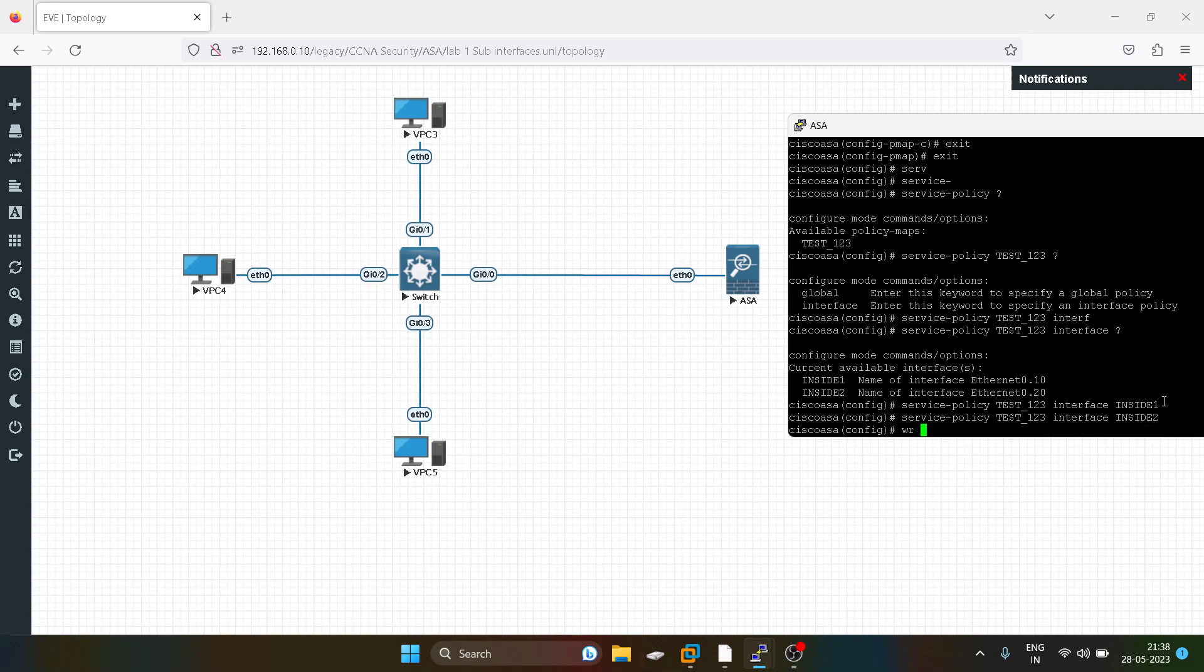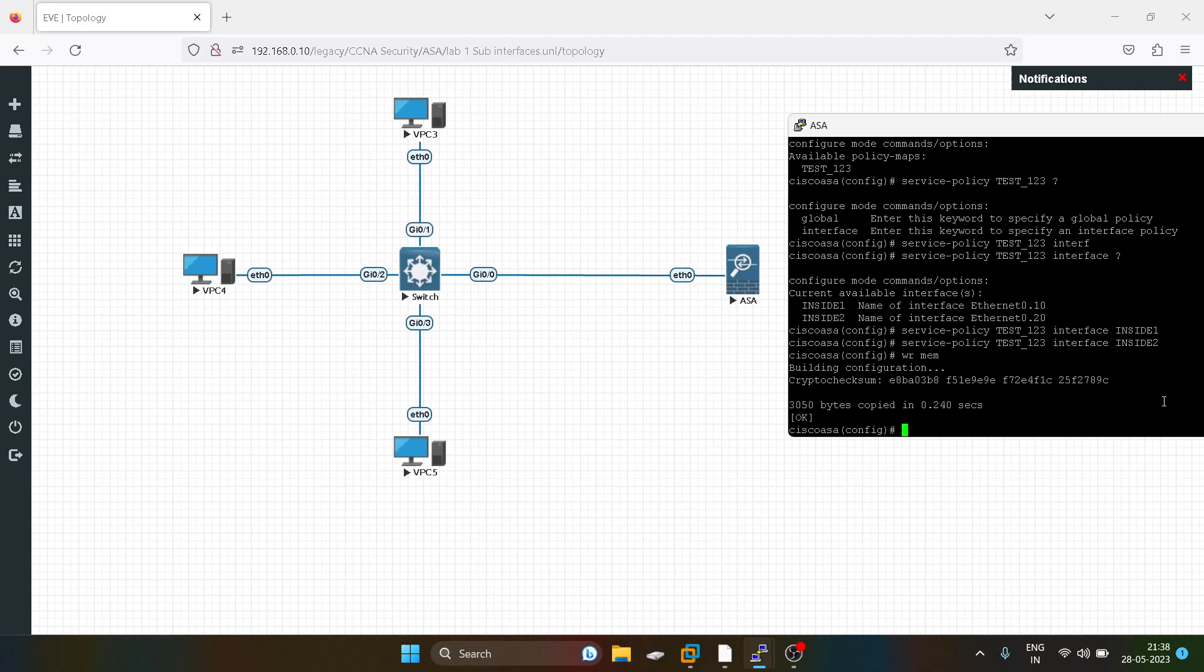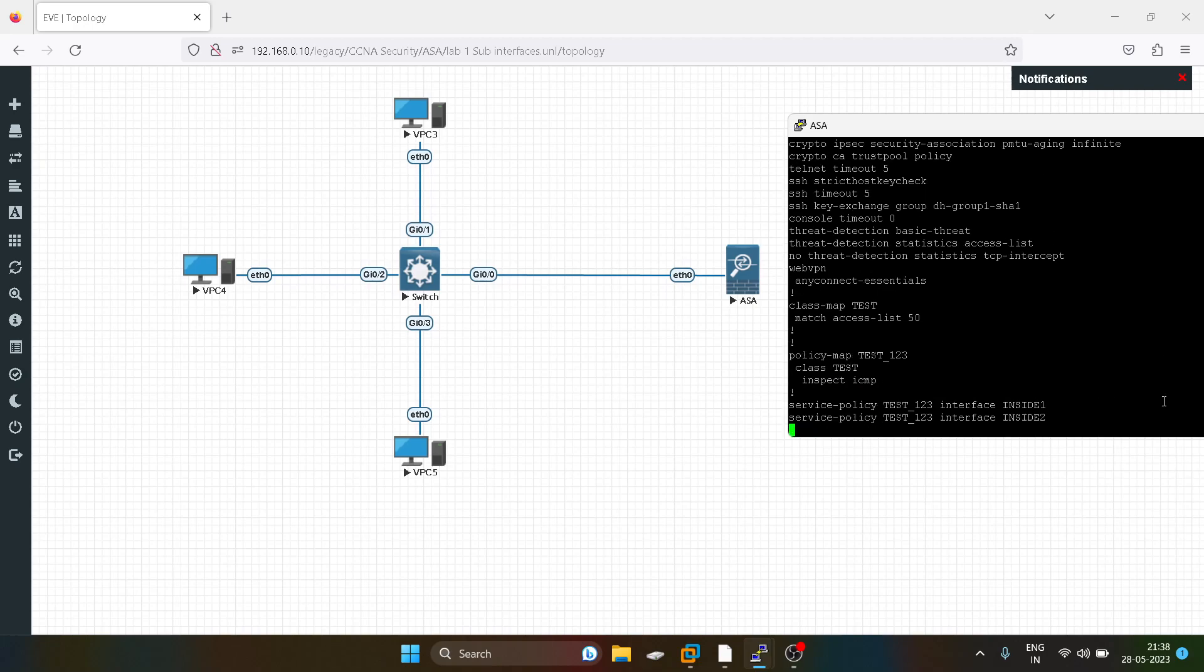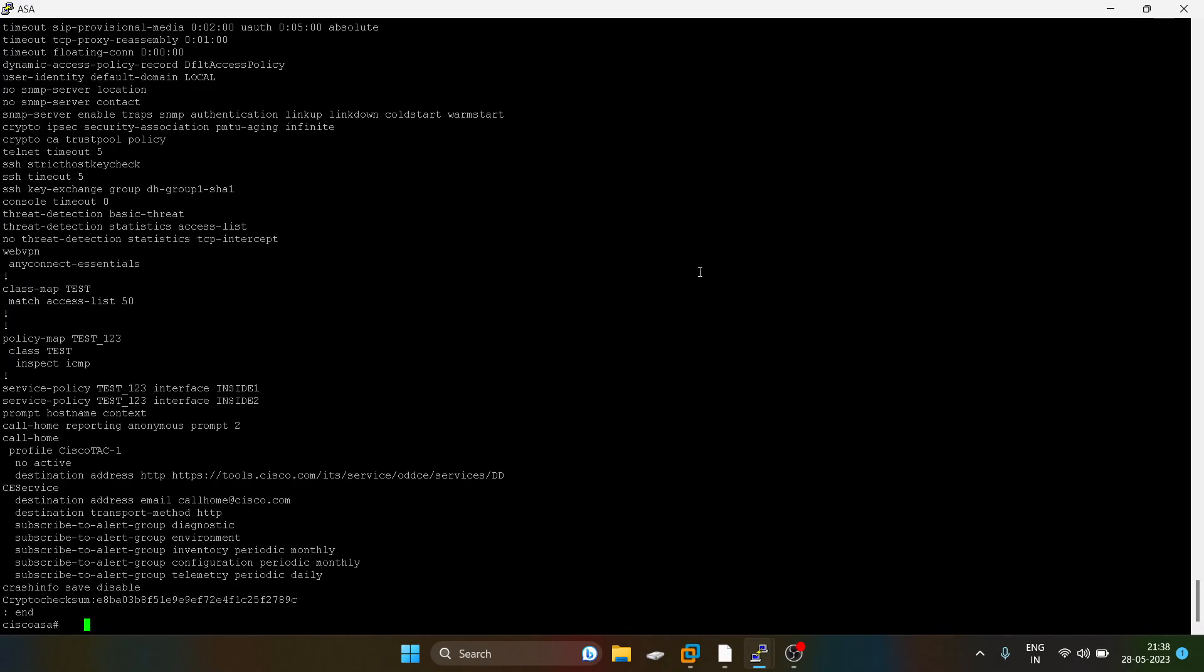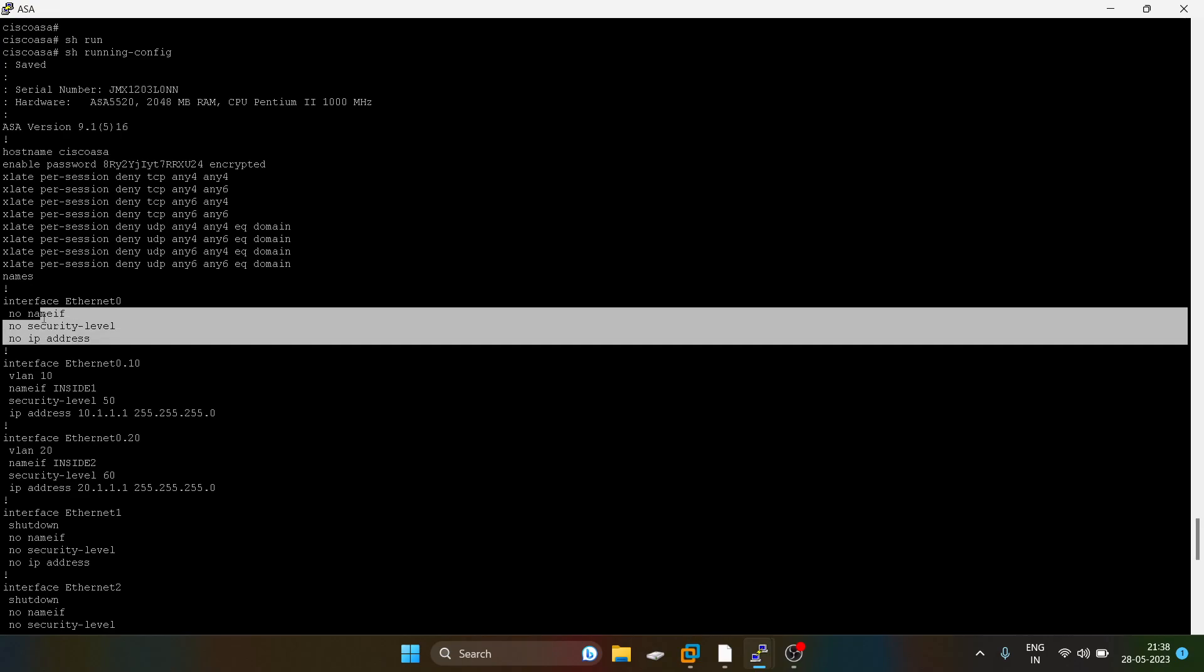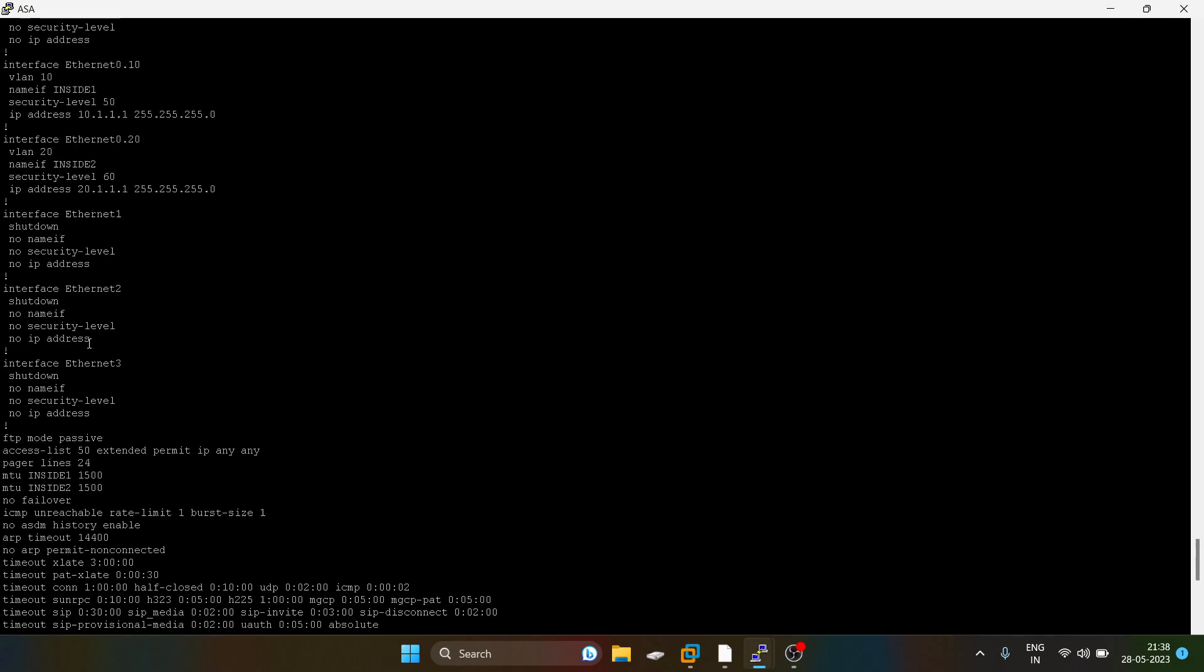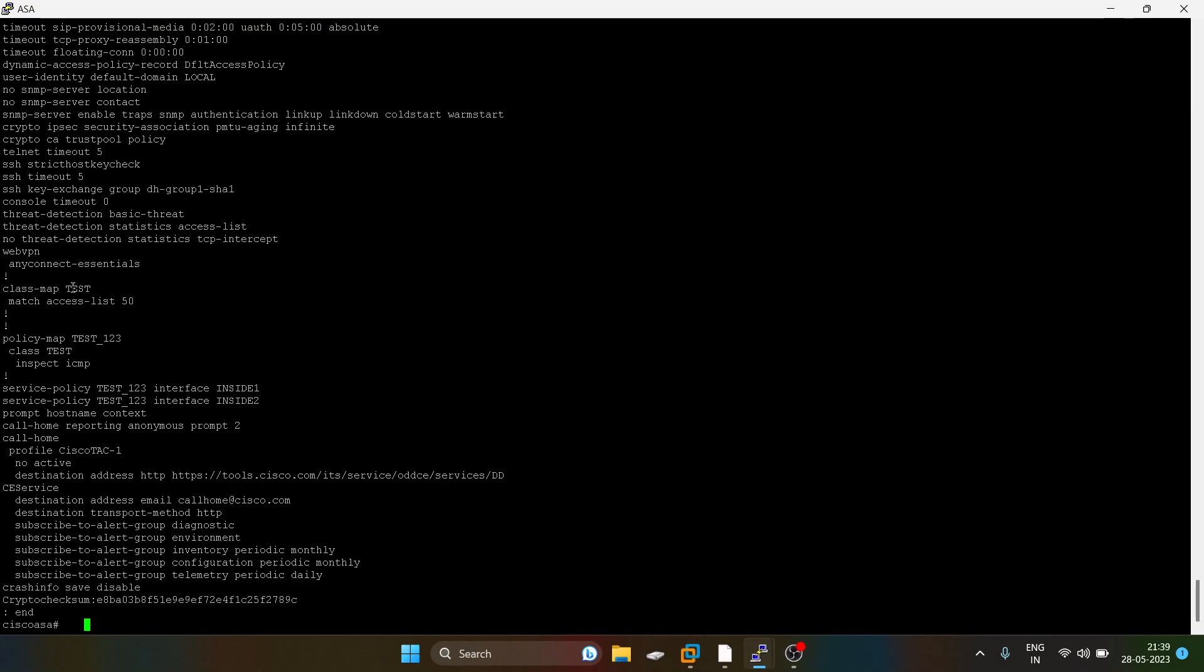We are done with the configuration. I will show you the configuration. We have disabled the physical interface, nothing is assigned. We have created sub-interfaces of VLAN 10 and 20. After that I have created an access list for permitting IP addresses, and I have created a class map in which I'm calling that access list which is permitting IP any any.